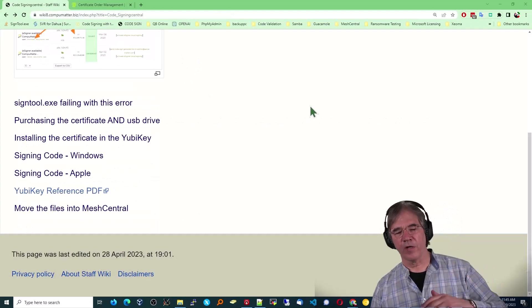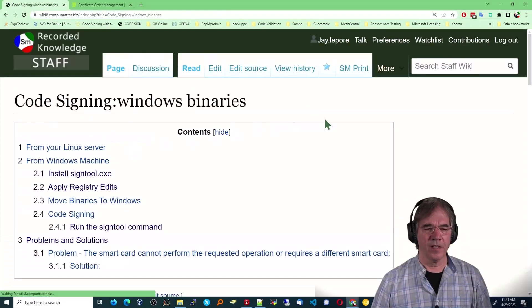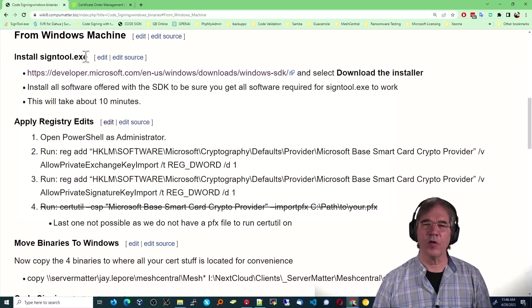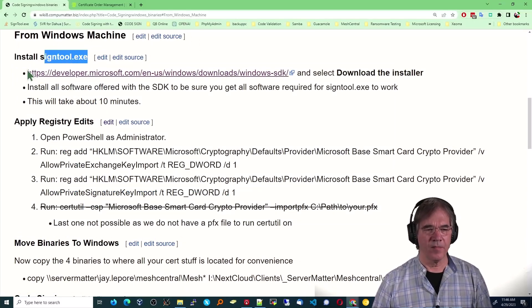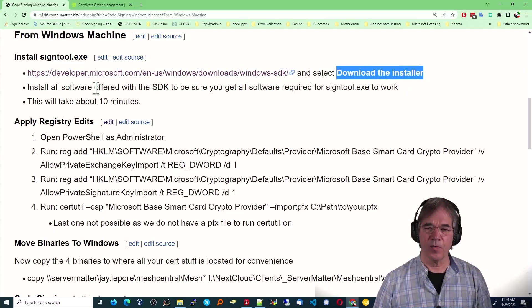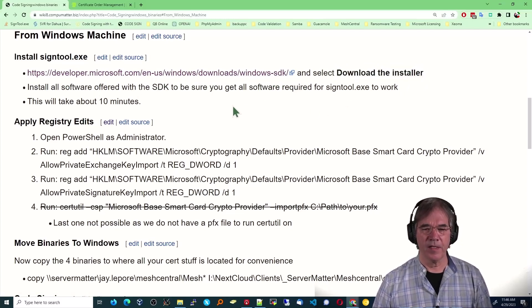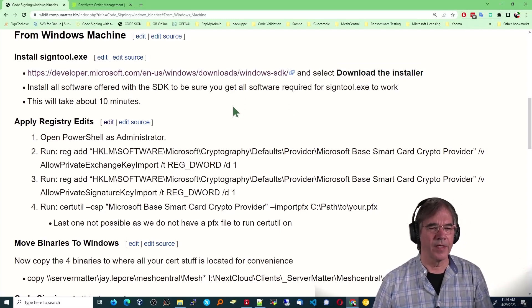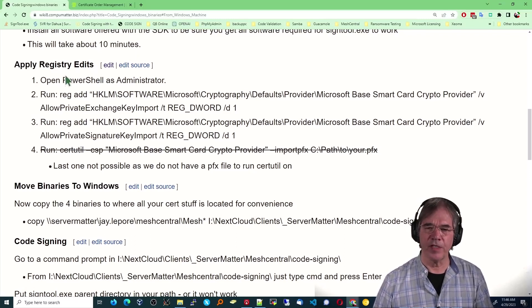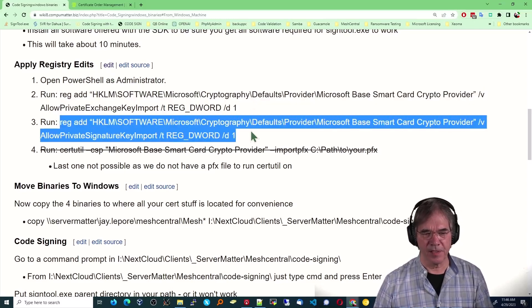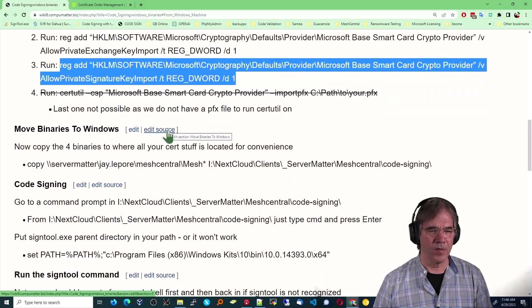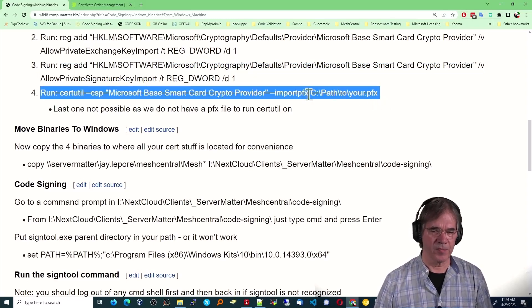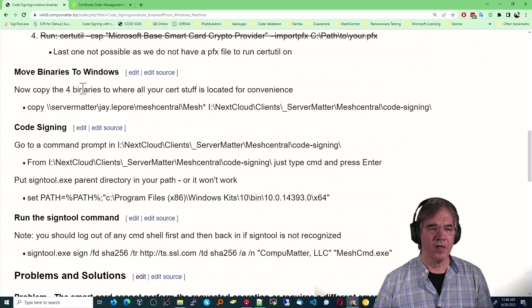OK. So now we're moving on to the actual signing of the code. In Windows. OK. We're going to install a program called sign tool.exe. There's the URL right there. Select download the installer. It's going to take about 10 minutes to install all the software. And sign tool is just a small program within all that other stuff that you probably don't need. But that's the process. And then you go to apply the following registry edits. Open PowerShell and just copy and paste these commands. I forget what they do. But they were necessary. And this one is not necessary for us because we're not using PFX files.